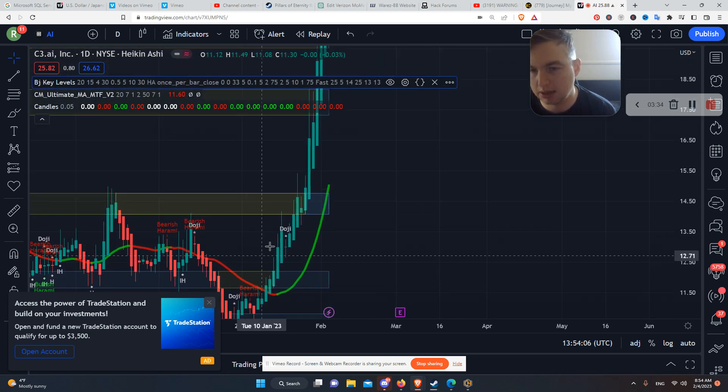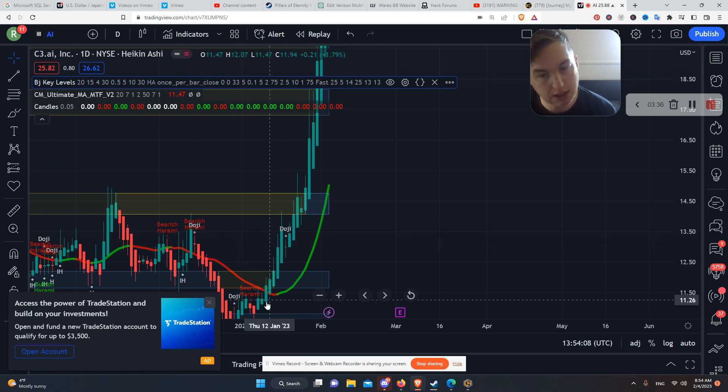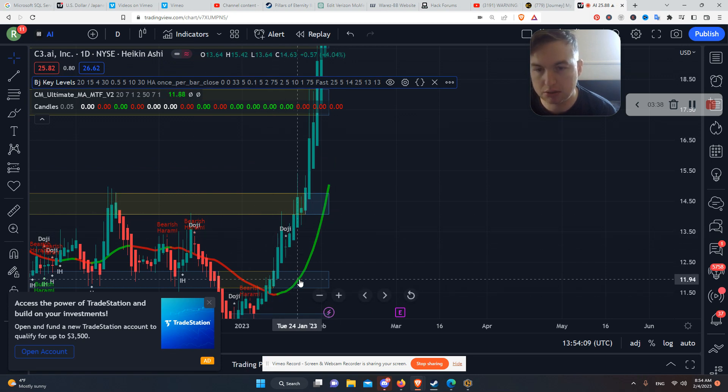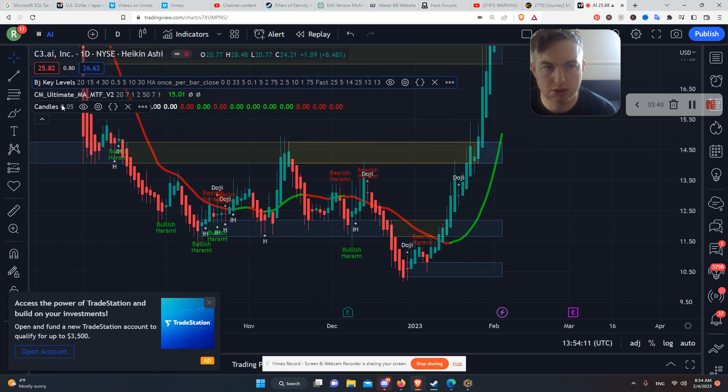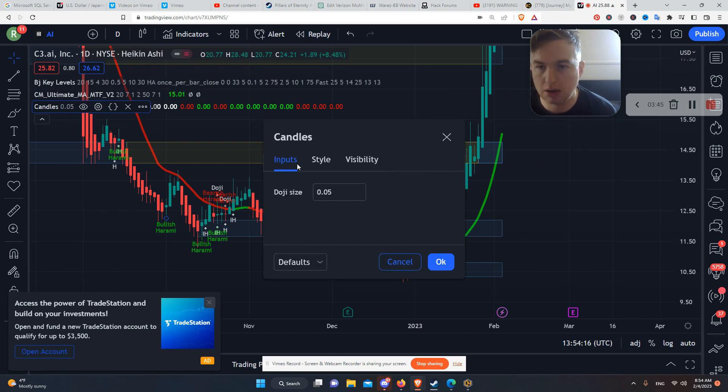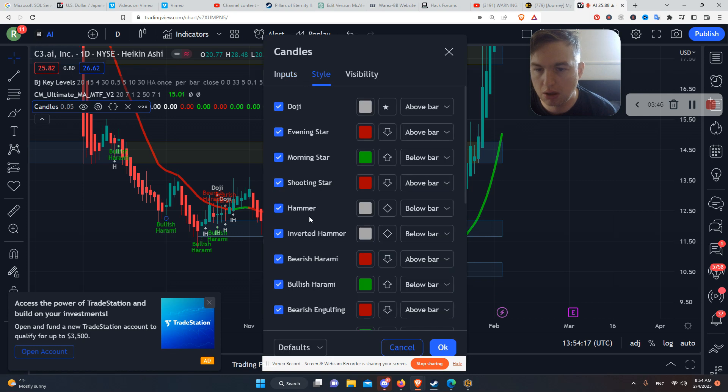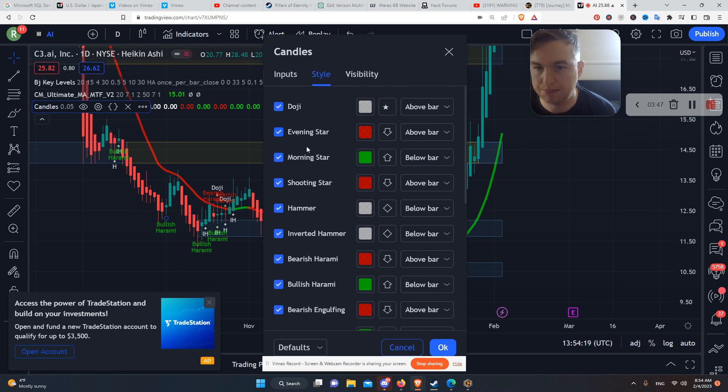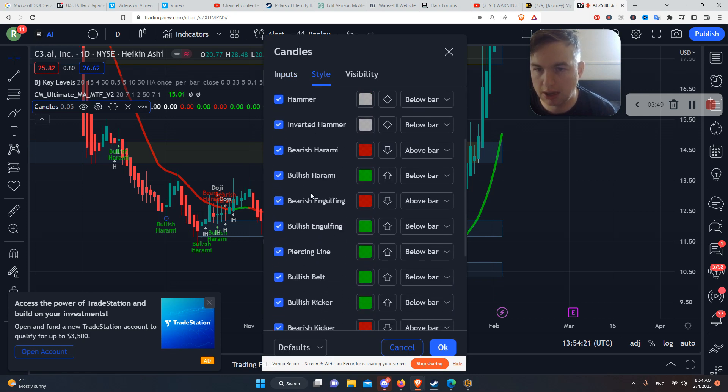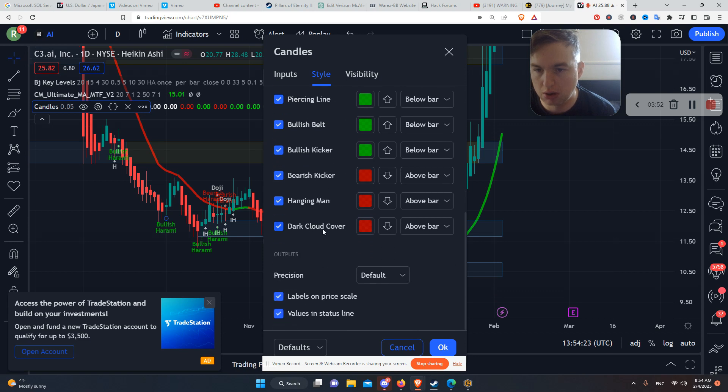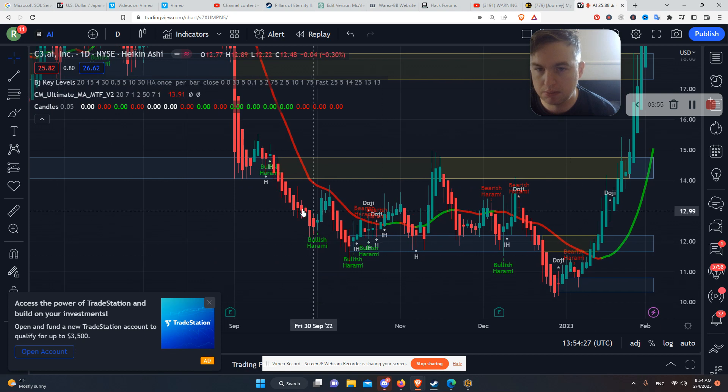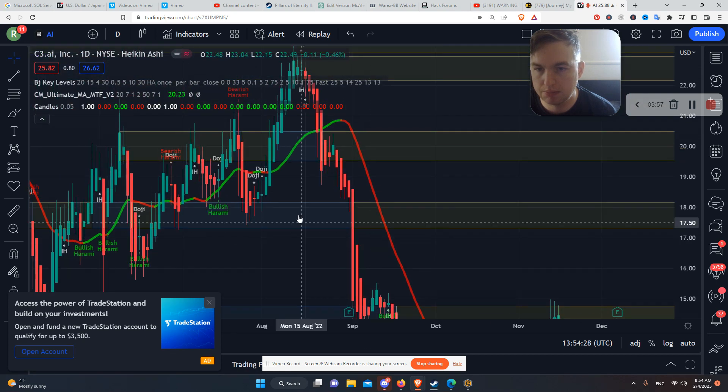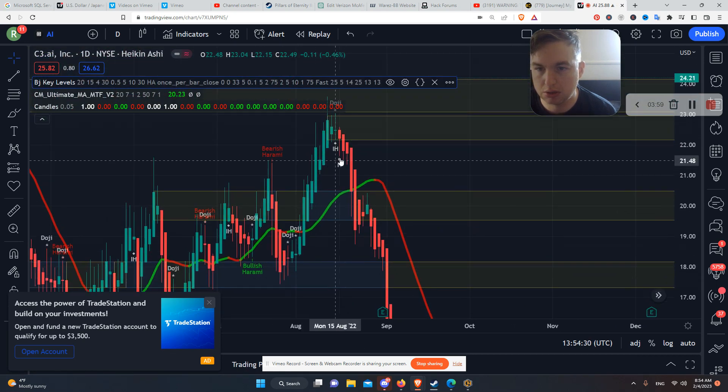Because you've got the Heiken Ashi, you've got the Candlestick patterns. You can also set up the Candlestick patterns you want to use in these settings. So we've got Evening Stars, Hammers, Dark Cloud Cut. I never even heard of that one.